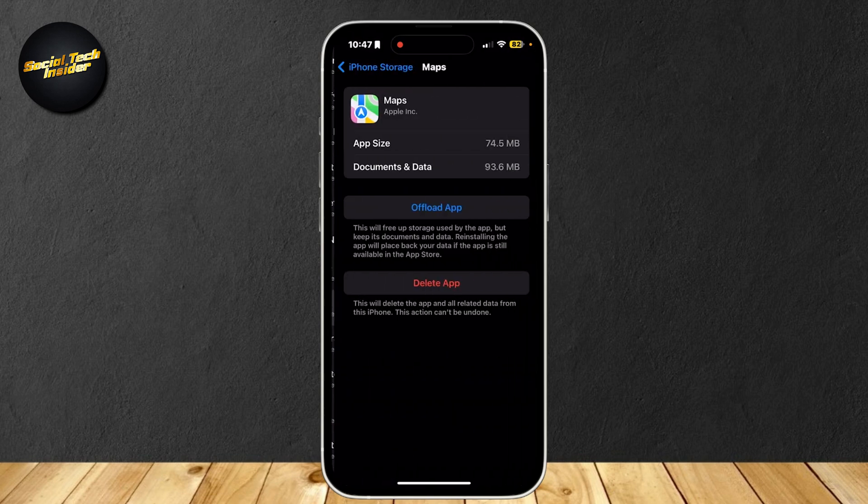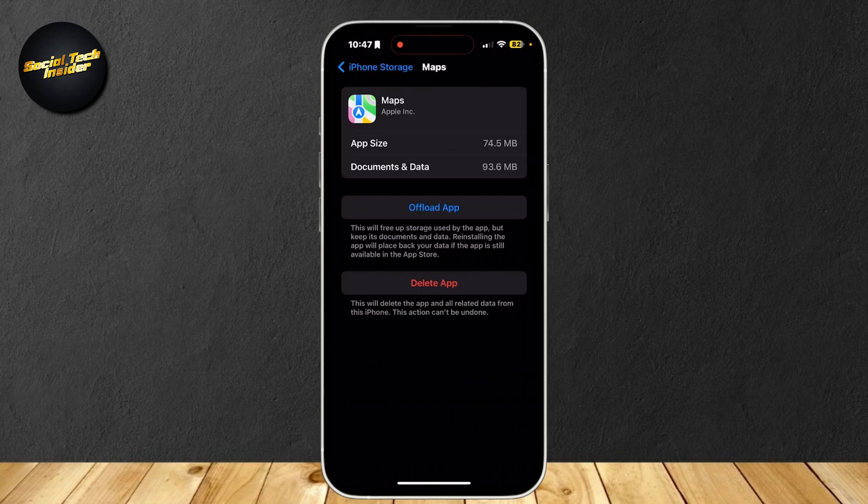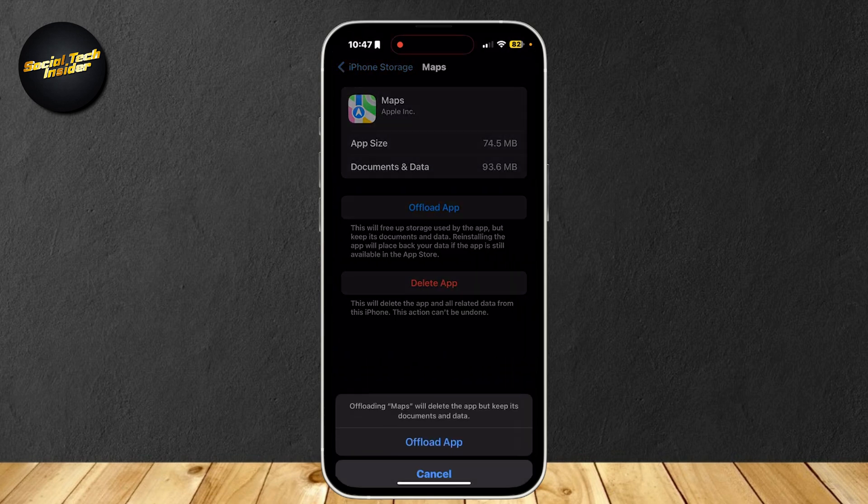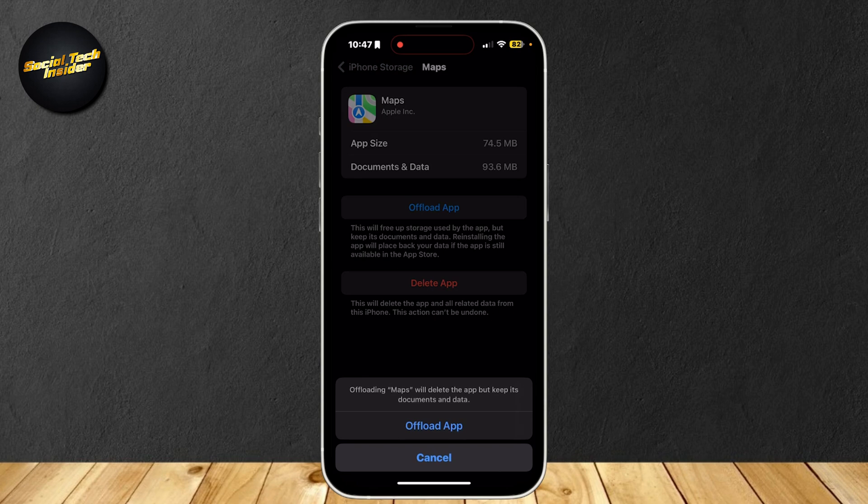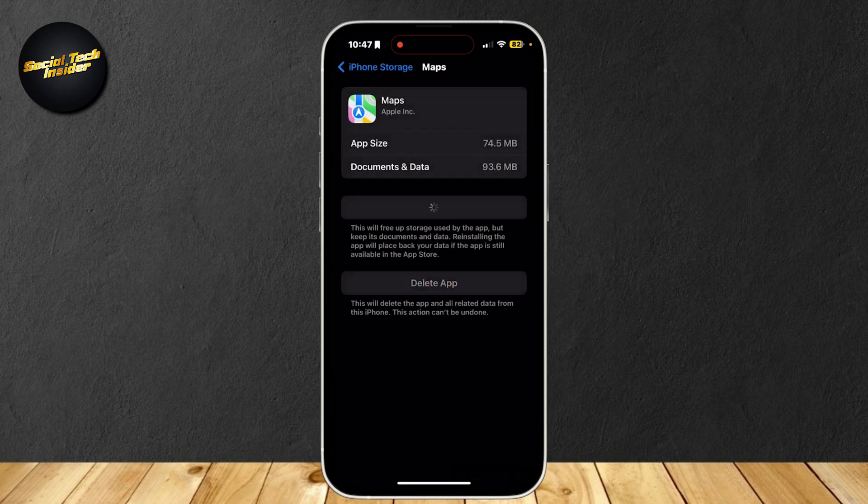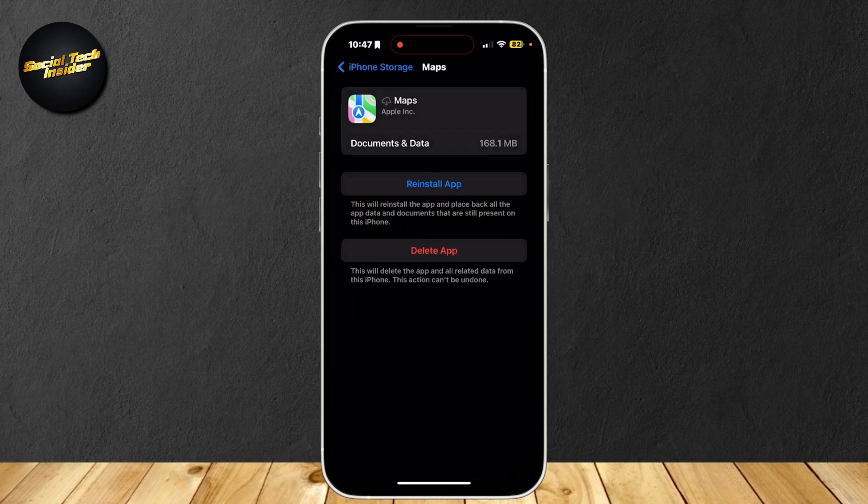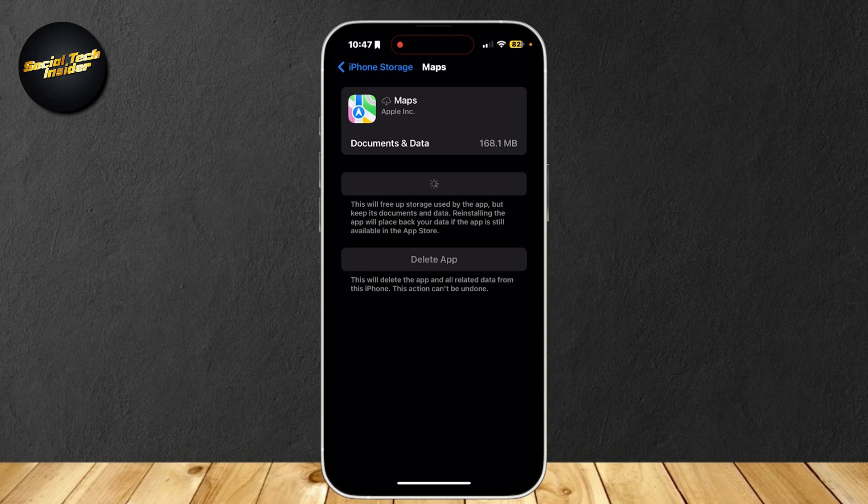So simply tap on maps and then now what you're going to want to do is offload this app. So tap on offload app. Basically what it's going to do is free any kind of viruses or bugs that may be causing this problem and free any kind of data. So once you're done, you're going to want to tap on reinstall and it's going to install back into your phone like it's brand new.